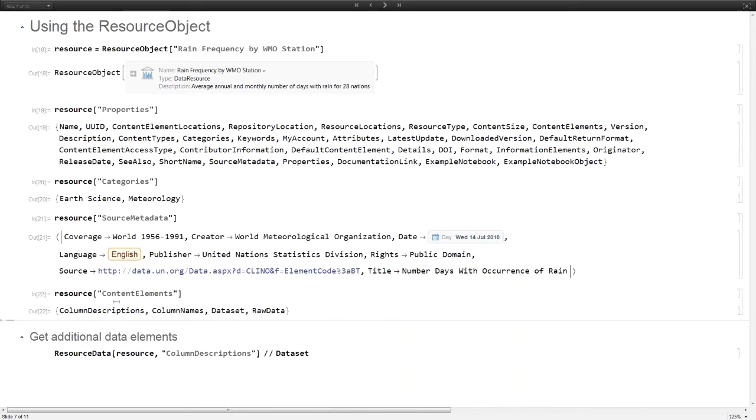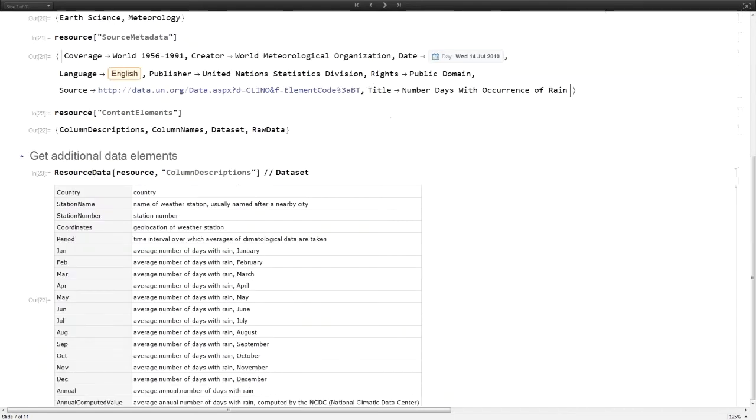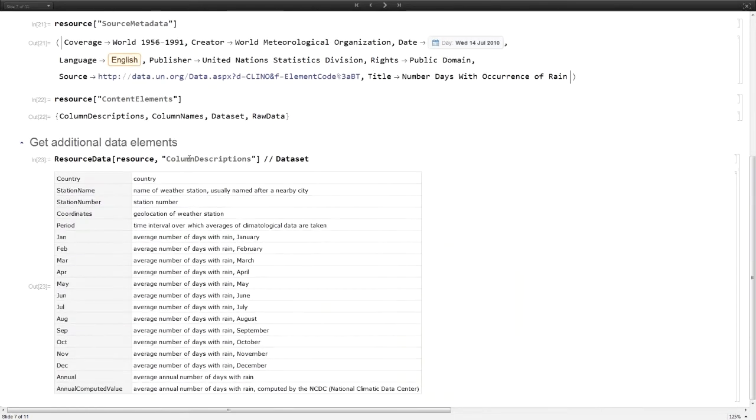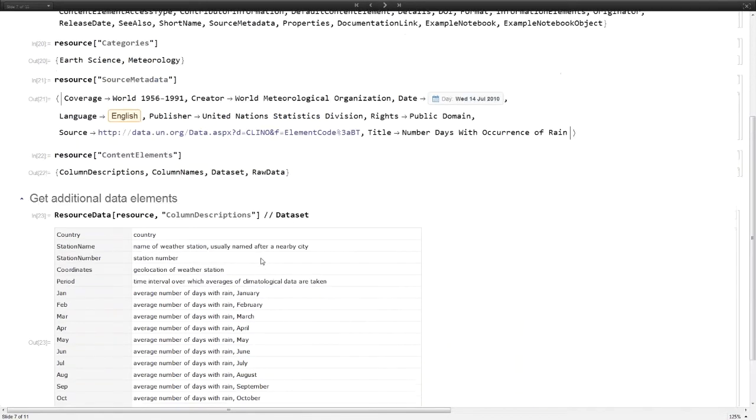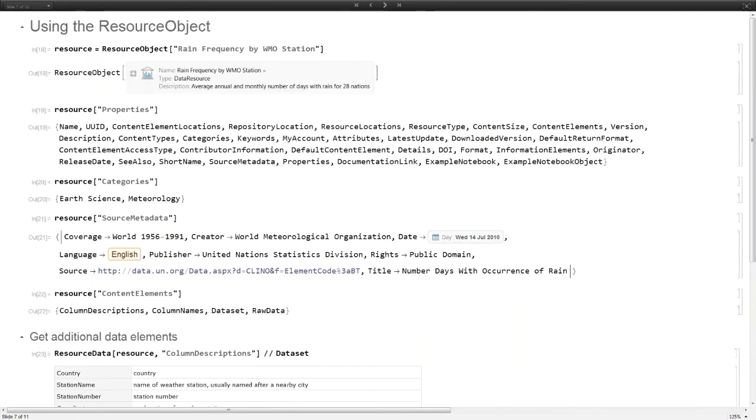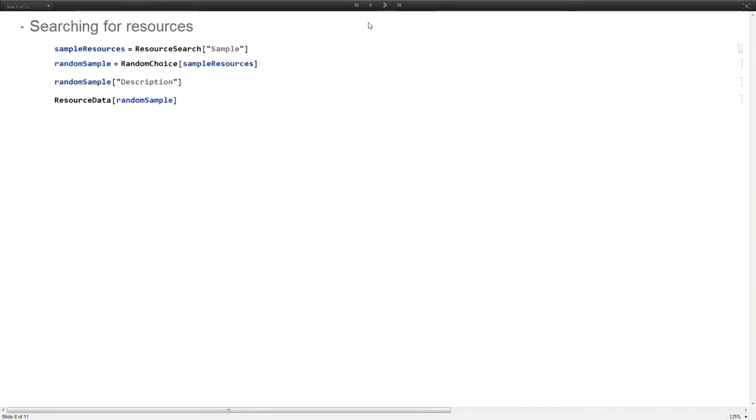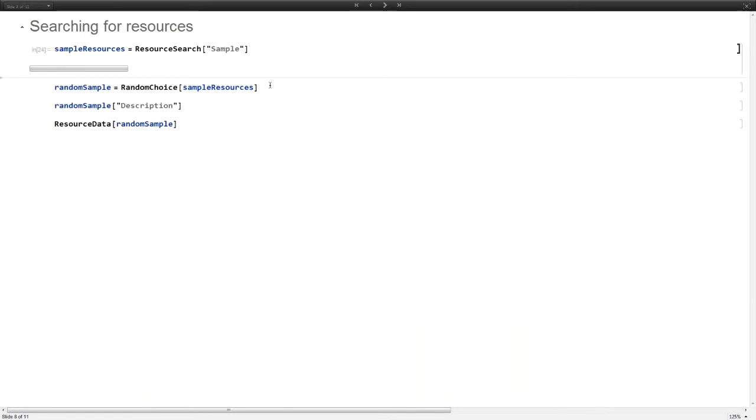You can look at what the different content of the element is. In addition to the data that we already saw, which was a dataset, there are other content elements within the resource. We already looked at the dataset. We can also look at another element which is the column description.